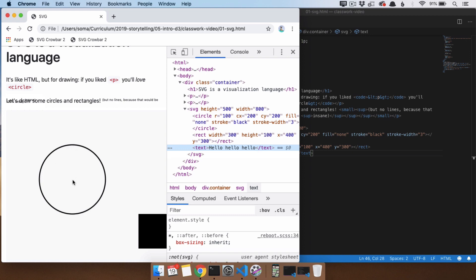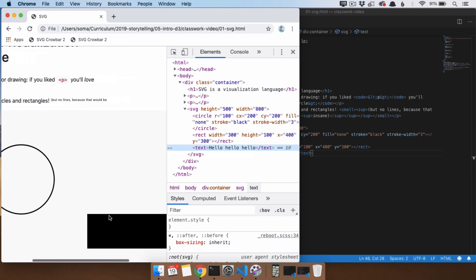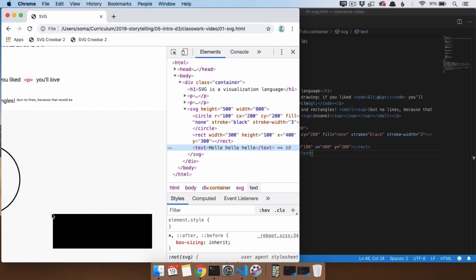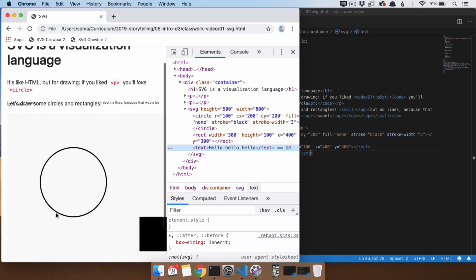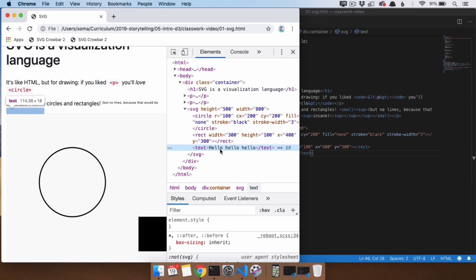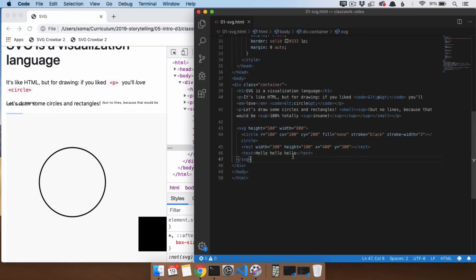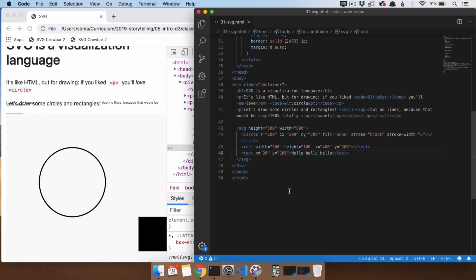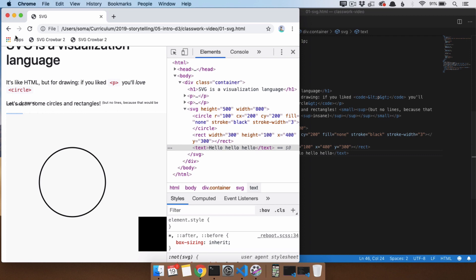So when we had the circle, the center of the circle is what we moved around with our cx and cy. When we had our rectangle, the top left-hand corner is what we moved around with x and y. In this case, with our text element, it appears to be the bottom left-hand corner because it's just off the screen there. So let's move the x and y a little bit to the right and a little bit down. And then it turns out that, yes, x and y, we're going to be dealing with the bottom left-hand corner.